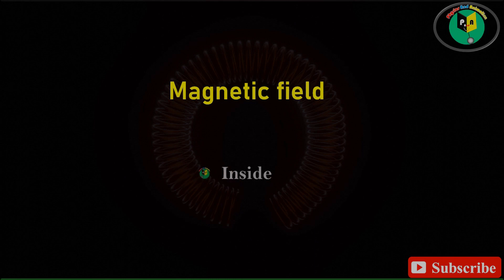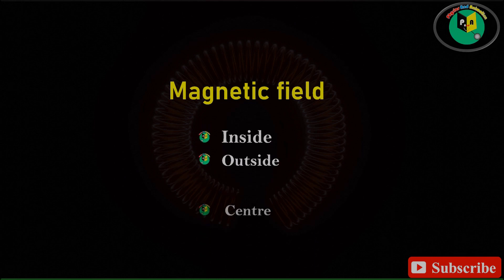Hello Friends, welcome back to our channel Physics and Animation. Here in this video, we will try to visualize magnetic field inside, outside and at the center of the toroid. So, let's start.